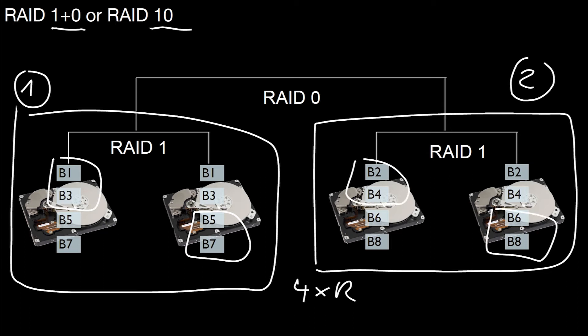What about write performance? Assume you want to store two blocks, two new blocks, block 9 and 10. Well, 9 goes to this black box, 10 goes to that black box. Which means we write block 9 here and block 10 here.